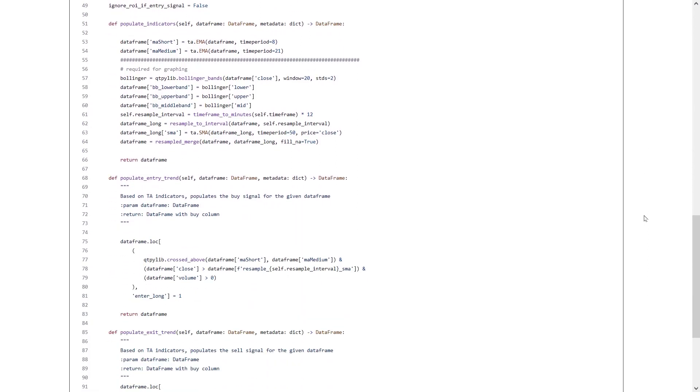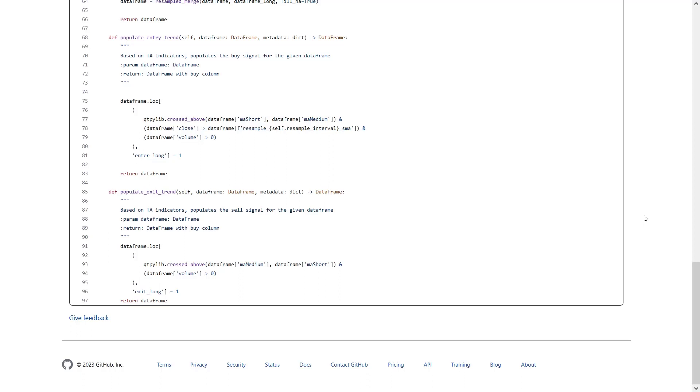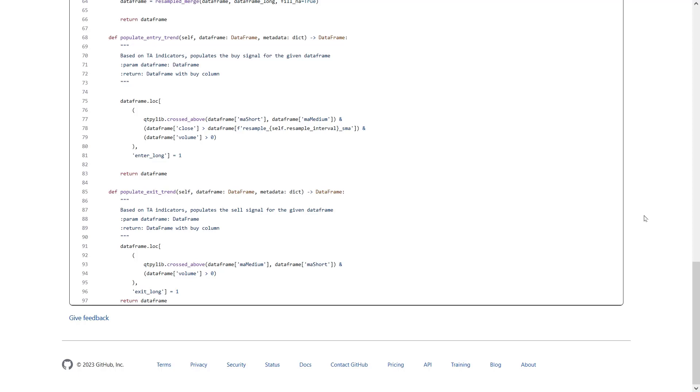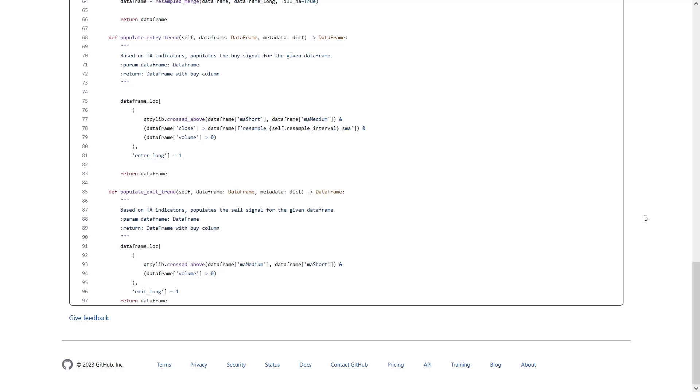This strategy will buy when the following events happen. The exact moment when the short EMA crosses above the medium EMA, and when the close price of the current candle, which can be the 1 day, 4 hour, 1 hour, etc., is above the resampled SMA. So, in the case of the 4 hour strategy, the close price of the 4 hour candle should be above the 2 day SMA, and the EMA crossover on the 4 hour should occur to get a valid buy signal.